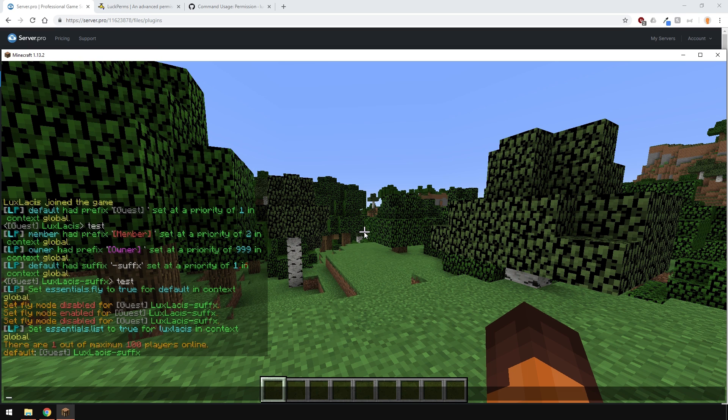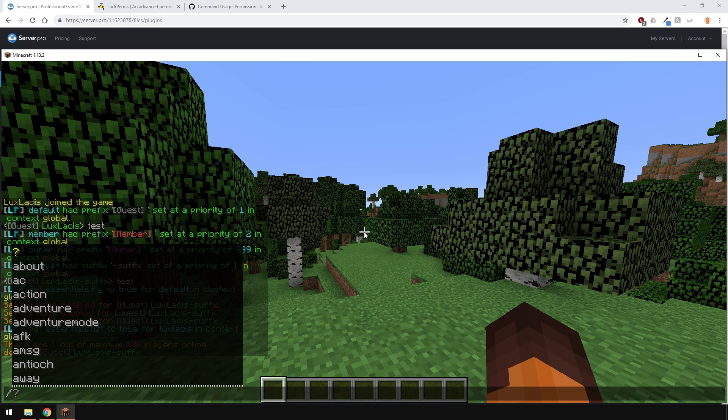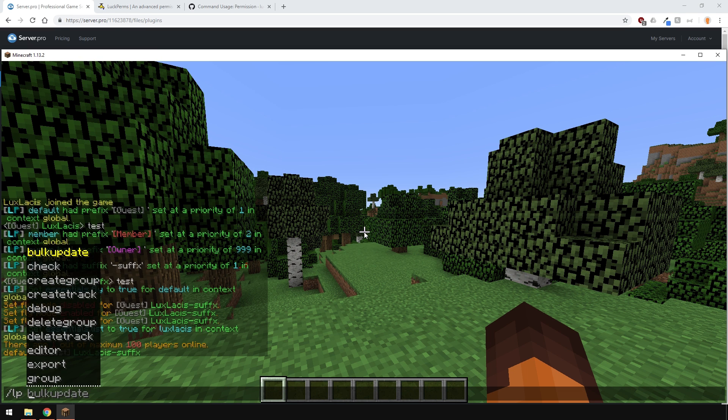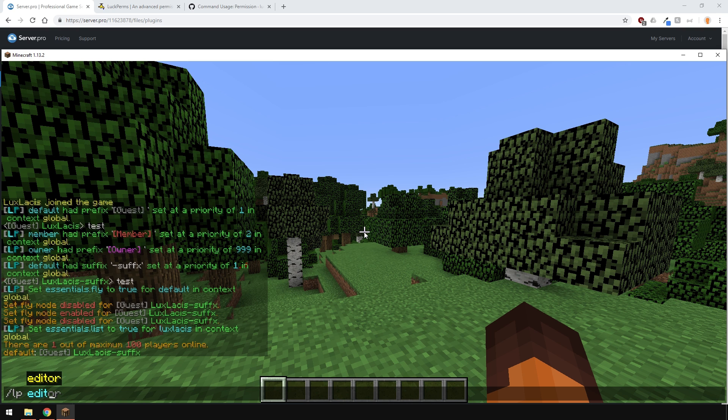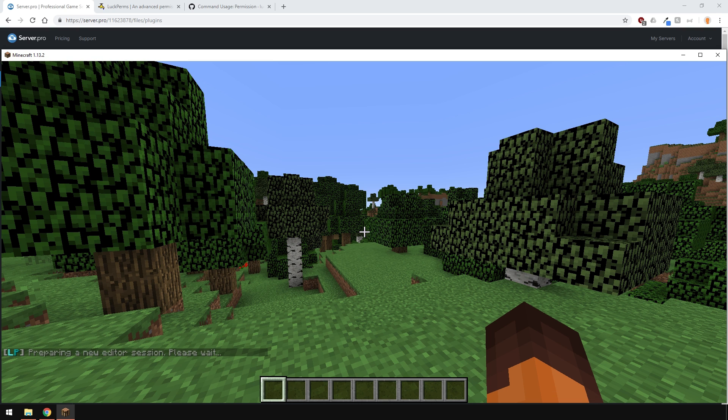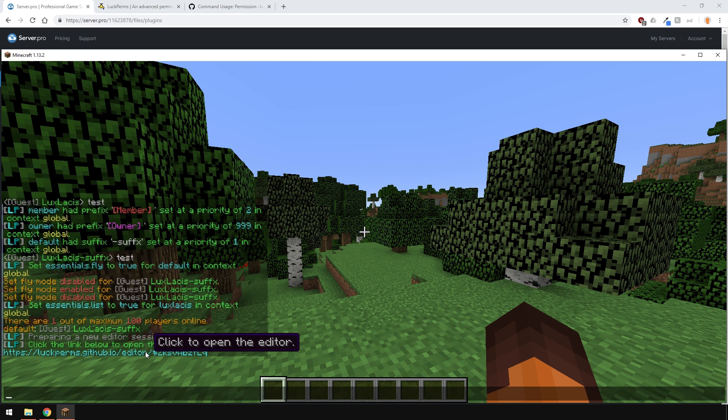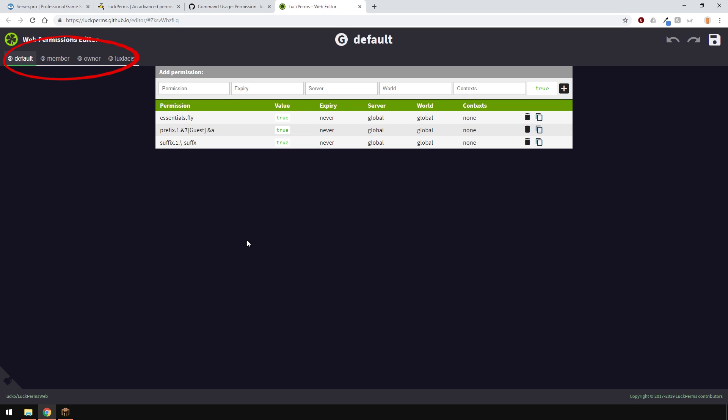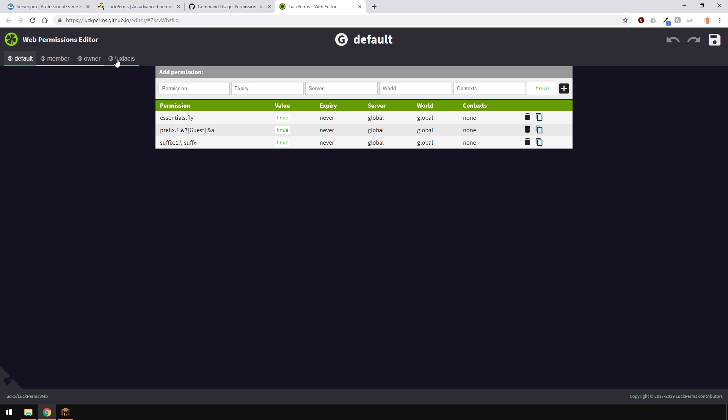A very handy feature of this plugin is being able to use the web editor. To get there, type in slash LP editor in-game. These tabs here show the groups and users, and this table here will show you the permissions, as well as things like prefixes and suffixes.